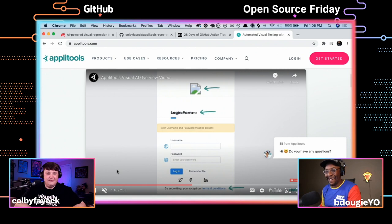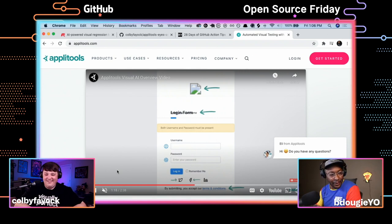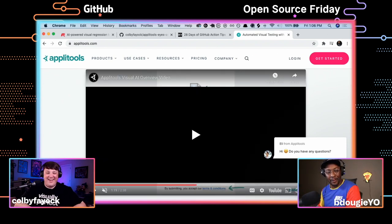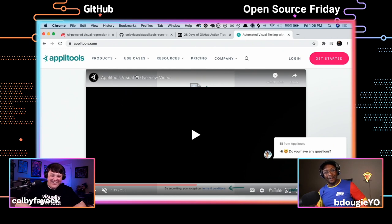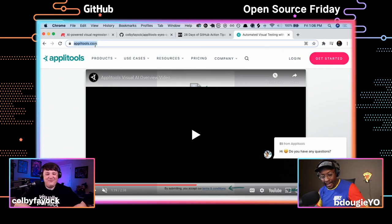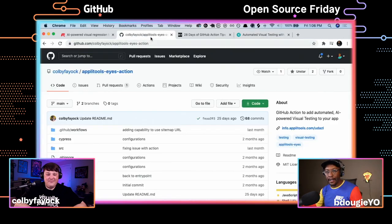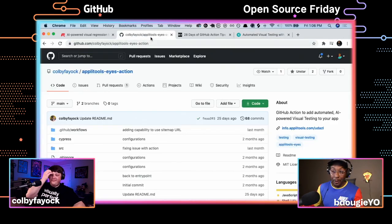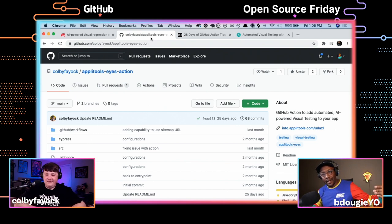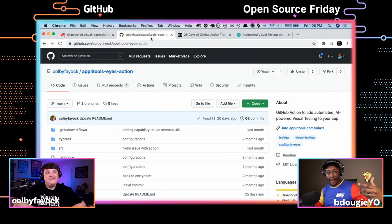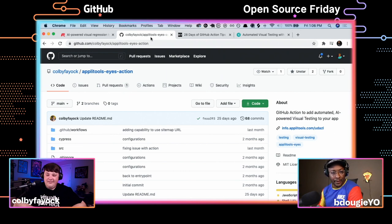We also have a solution called the Ultra Fast Test Grid, which makes it easy to add a bunch of different browsers to your configuration, running through all those browsers and even native and mobile apps. So you can cover not just browsers but a ton of different use cases to make sure your product is fully covered. Now let's talk about the Applitools Eyes Action itself — let us know in chat if you're familiar with GitHub Actions.